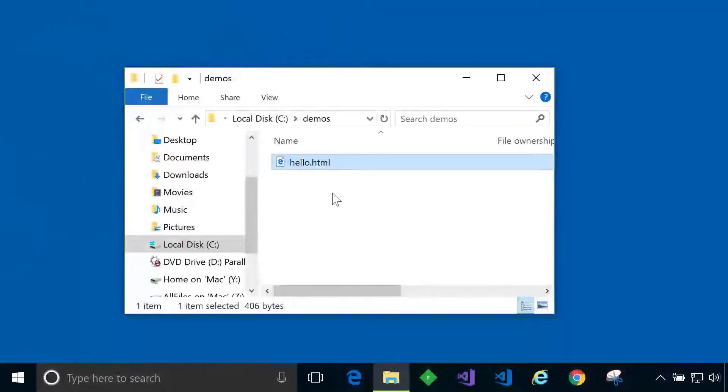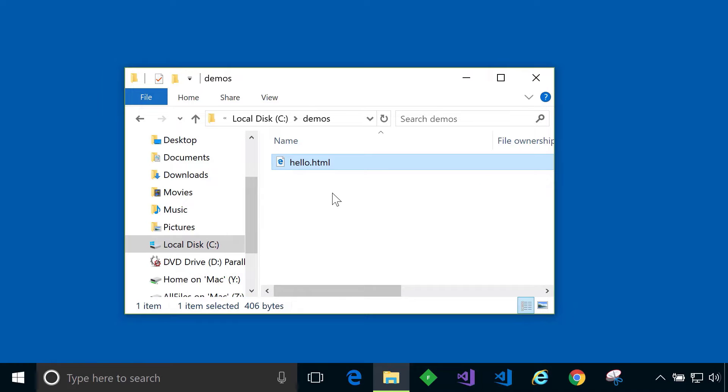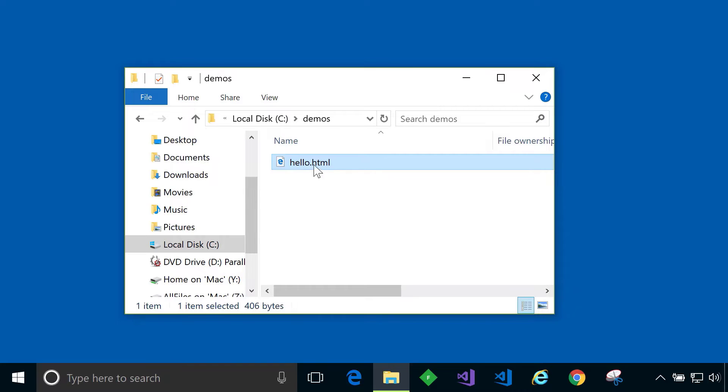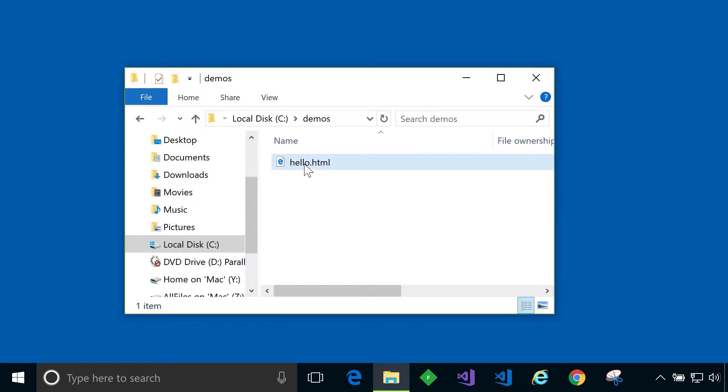In this demo I'd like to show you a very simple HTML file that I've created. We'll take a look at it in a browser and then see how it's built using a popular online HTML editor. So here's the file in question. It's called hello.html. The .html extension tells me this is an HTML file and it will contain some HTML code.